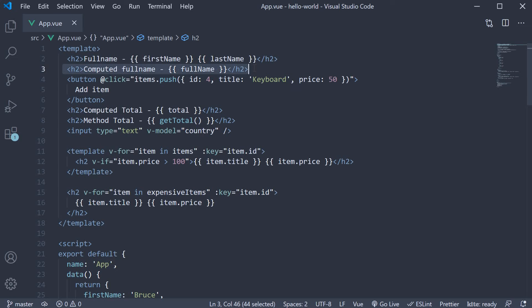As you can see, at the moment, we can only get the value from the computed property. There is no way for us to set the full name.